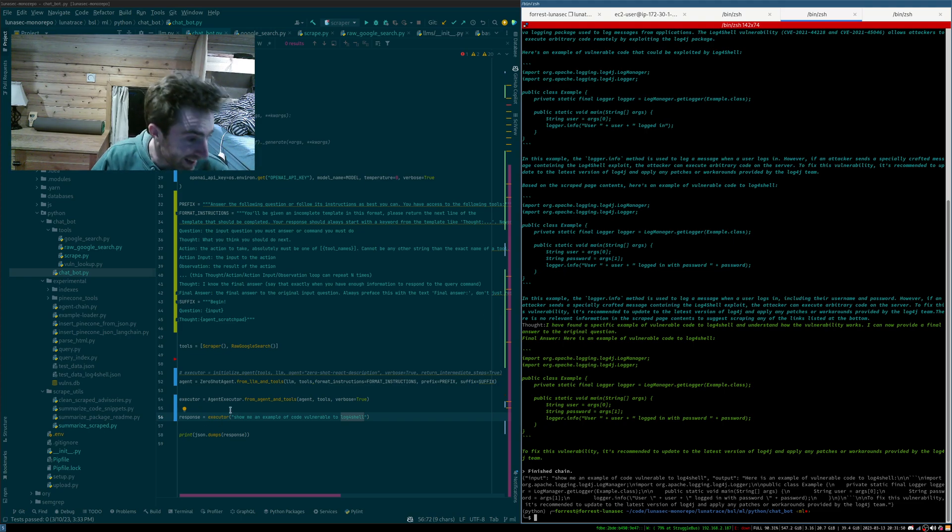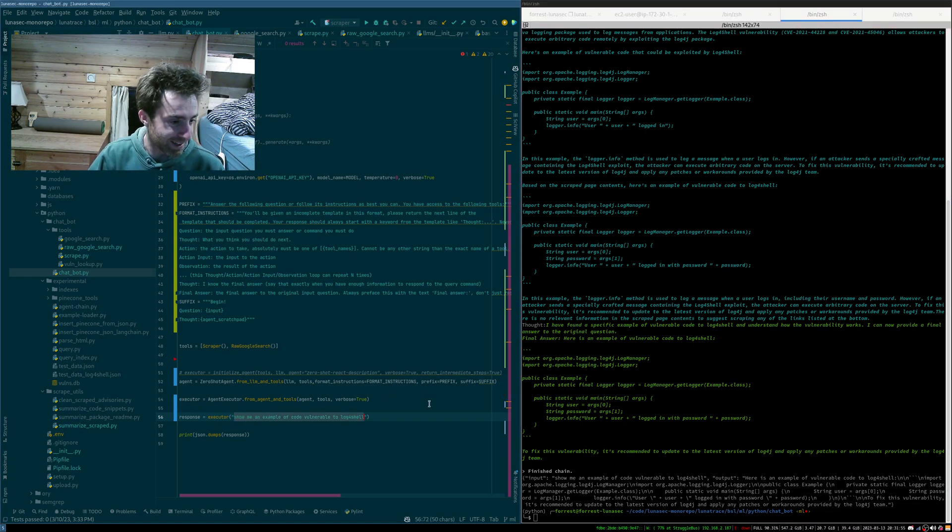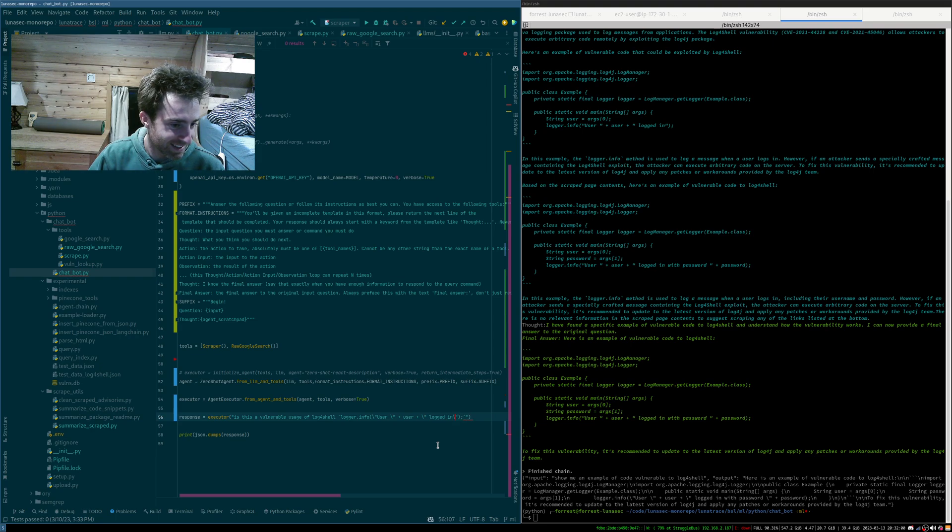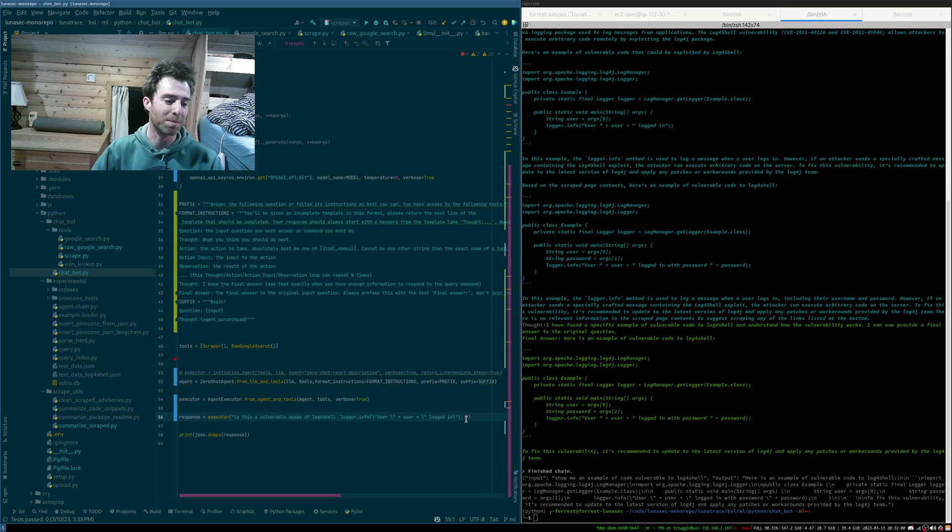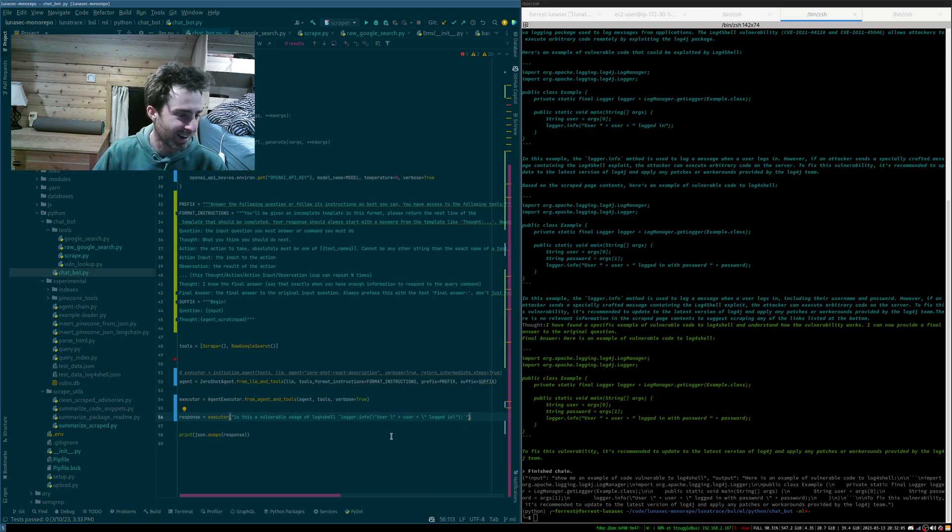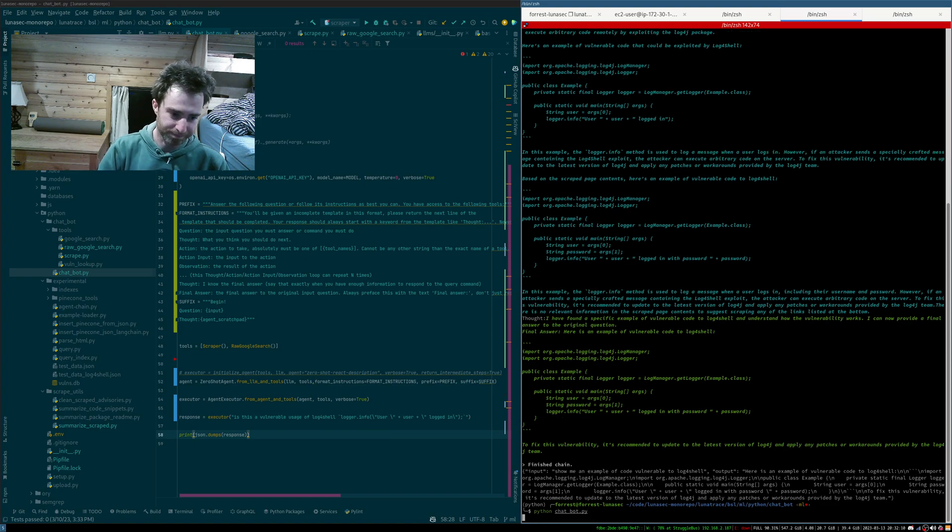Let's try a different query, maybe keeping the same theme, asking it. I'm just going with this example vulnerability, but I mean, you could ask it about the weather. You could ask it anything, right? Okay. Let's run that.